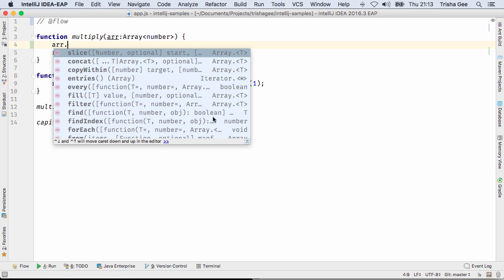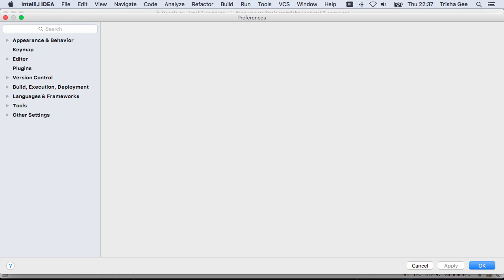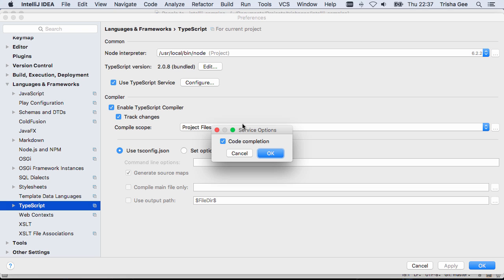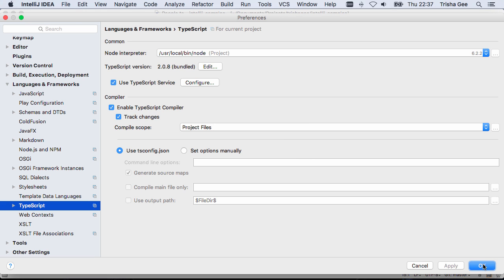Moving on to TypeScript support, IntelliJ IDEA 2016.3 now uses the TypeScript language service for code completion by default. You can, of course, change this if you wish.